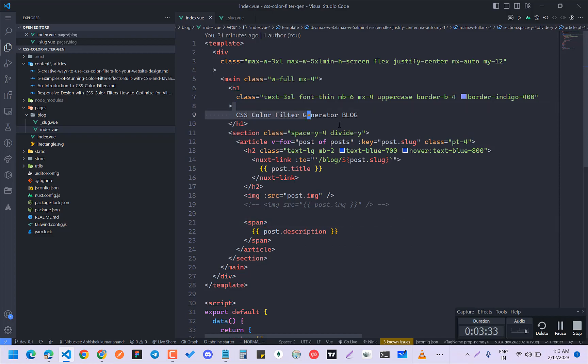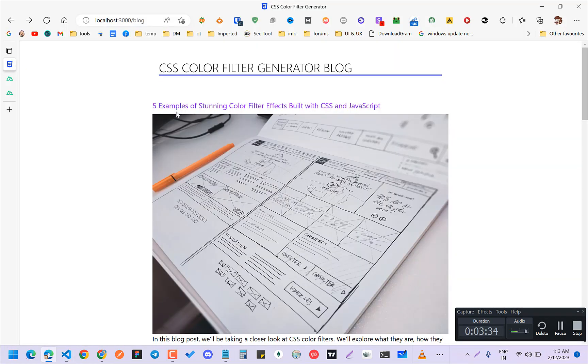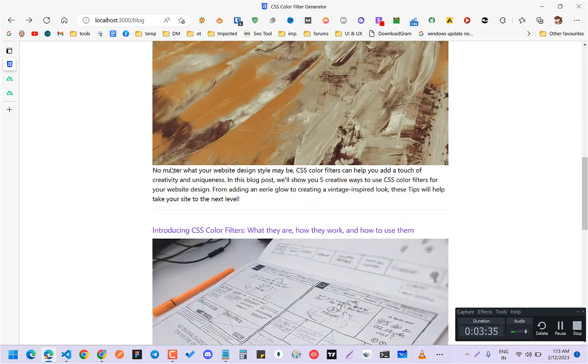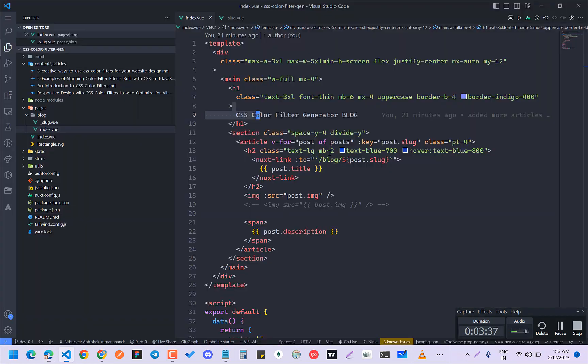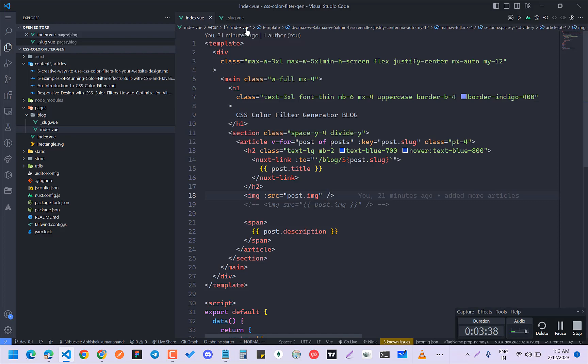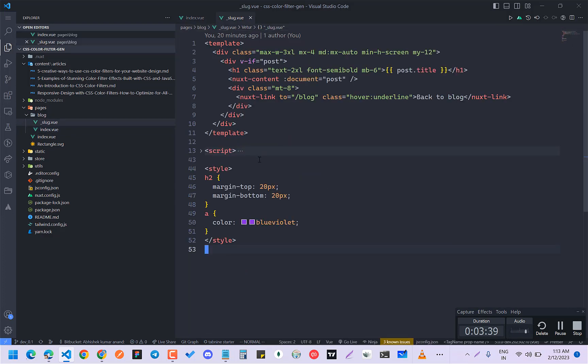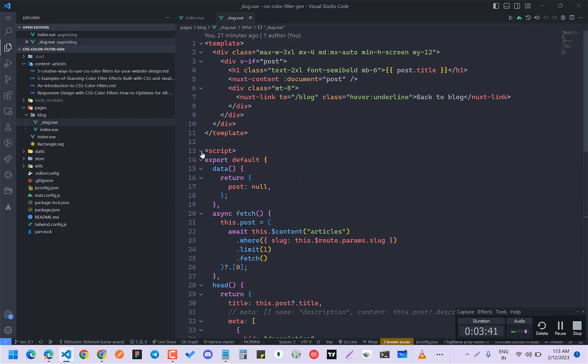So this is basically your blog page, this one. And on clicking of any of this, what you can do is that here I have slug.value.